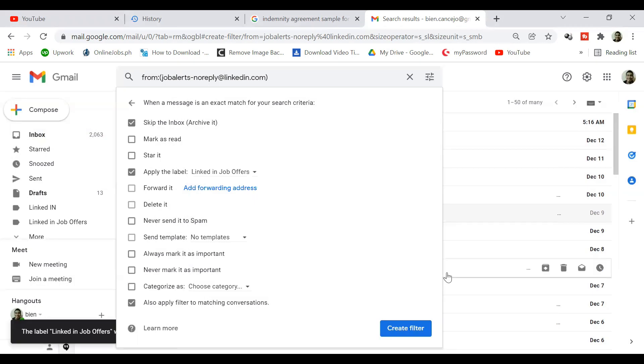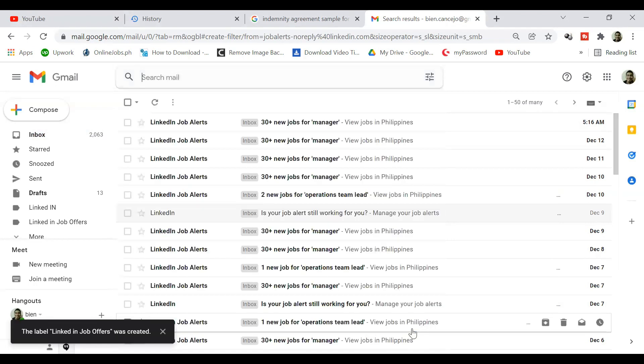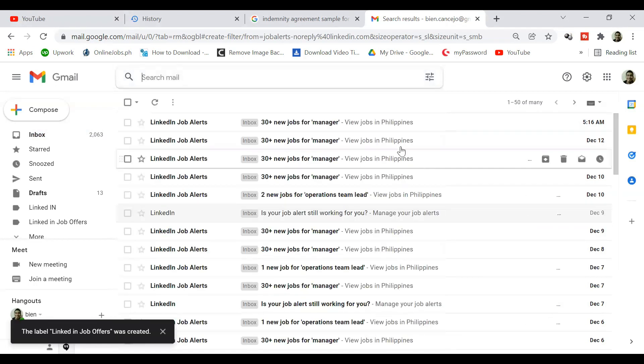And that is it. That's how you organize your Gmail using labels. Have a good one guys.